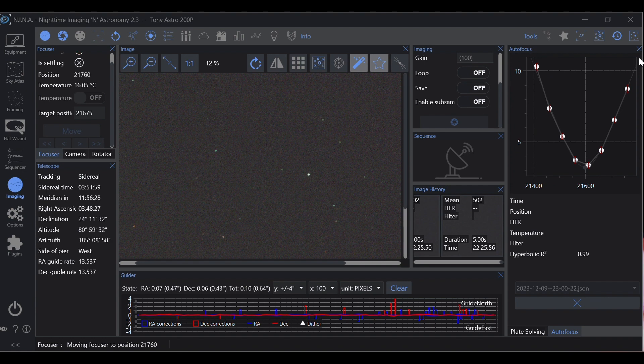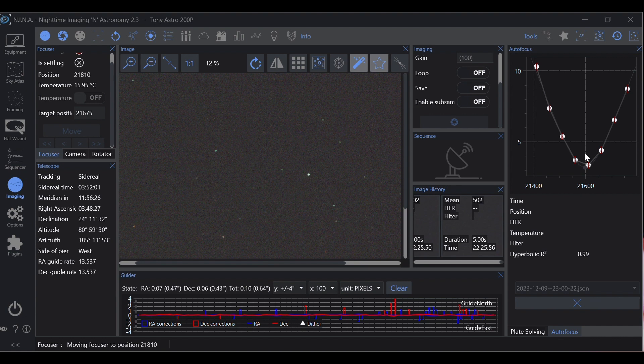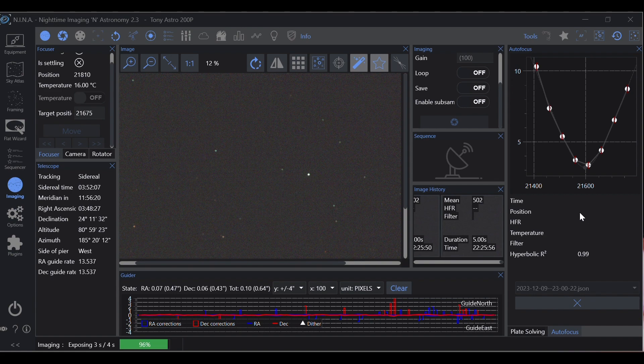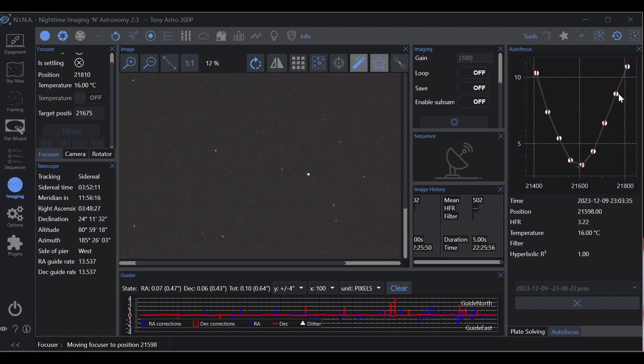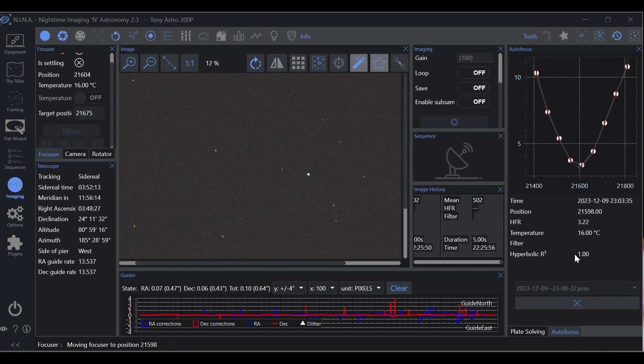Our time under the stars is limited, so why not optimize it? Whether you're brand new and learning or you're seasoned, watch this video in its entirety and by the end of it you'll be able to achieve perfect focus at the click of a button.